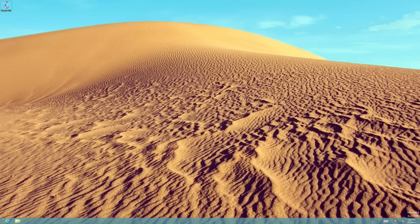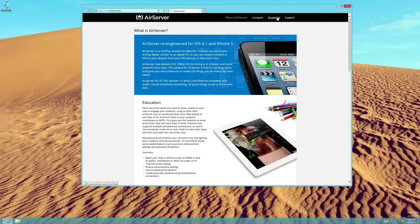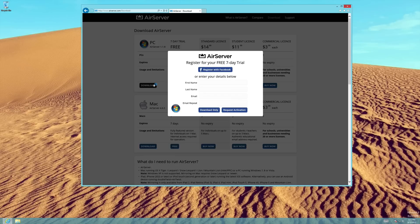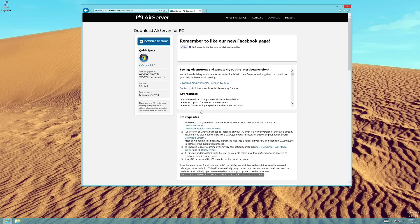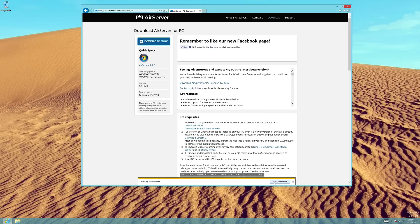First, you will need to download the AirServer installer. To do this, visit our website airserver.com and navigate to the Download tab. Here, you can purchase licenses or sign up for a free trial of AirServer. Whether you register for the trial or purchase a license, you will be sent a link to the installer. Click the Download button and run the installer.